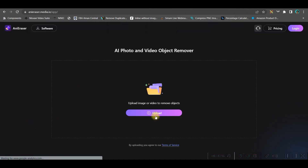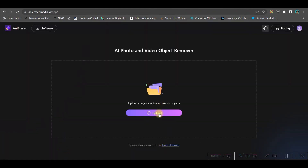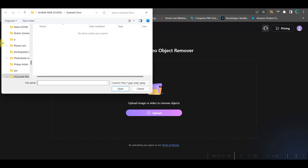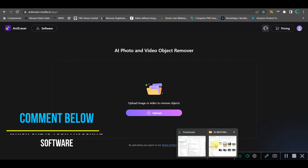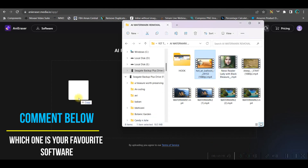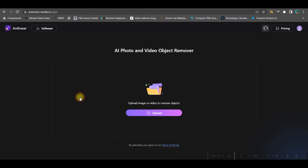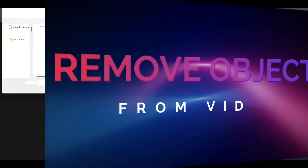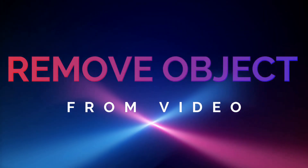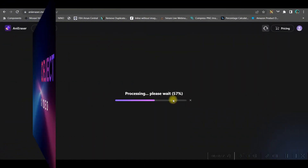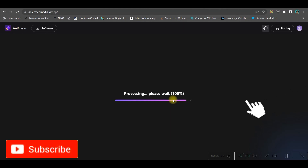You can simply go to 'Try it online'. You'll have the upload option, which gives you access to all your media devices, or you can simply drag and drop the video. It has two features: it can remove unwanted objects or any logo.